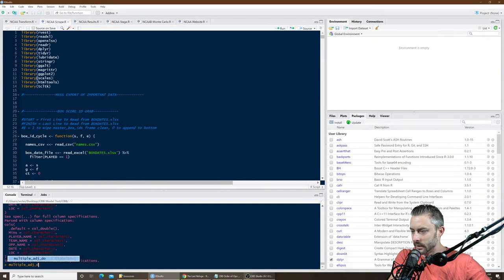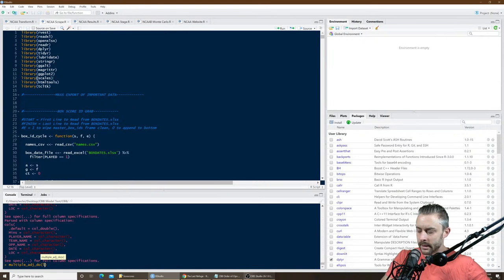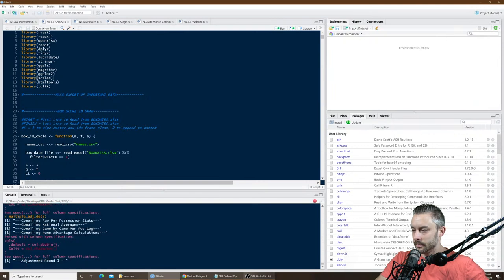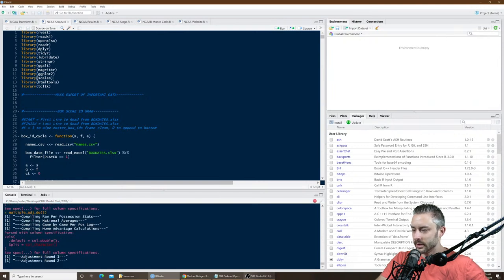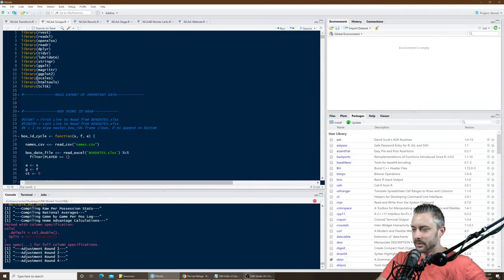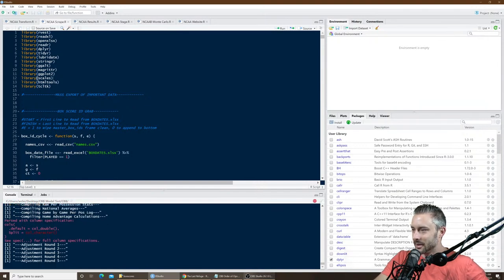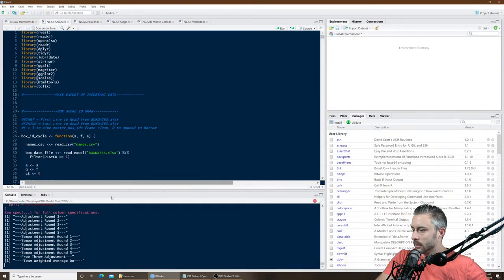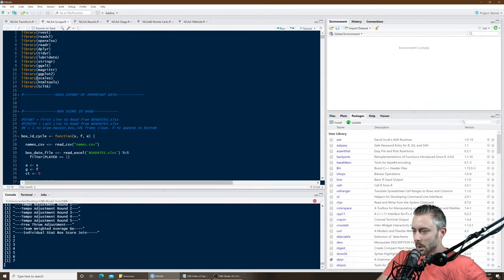Now the next step is the adjustments. There's a lot of steps involved — I do five rounds of adjustments. The command is multiple ADJ do. This pretty much crunches all the numbers from the box scores. It's running a little bit slow, probably because I'm streaming and the CPU is under more load. Let me close some things — now it's running faster.